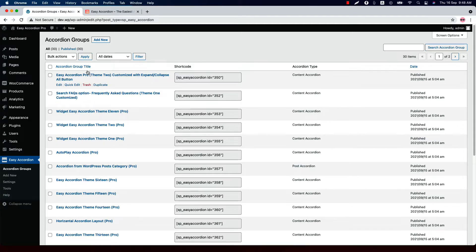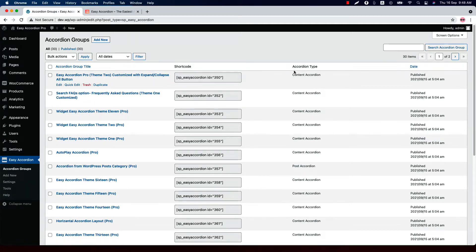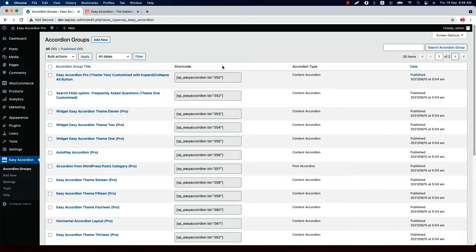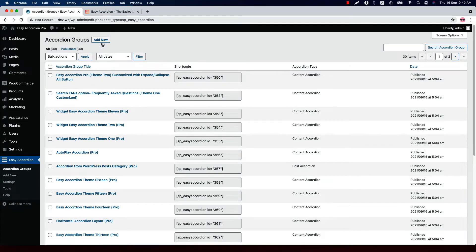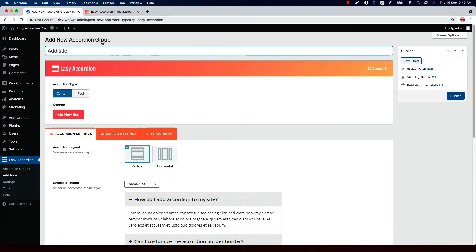For each accordion group you will find a title, a shortcode, an accordion type, and the date it was published. If you want to make a copy of any accordion, simply click on the duplicate button. Now let's move on to the all-important Add New Accordion Groups — once you click on it, it will take you to this page where you will get all the features required to create your accordions.